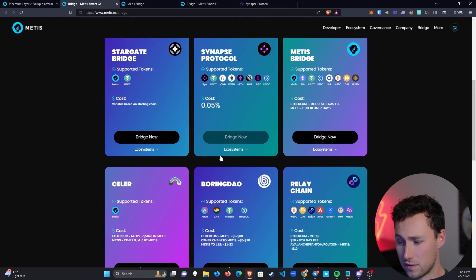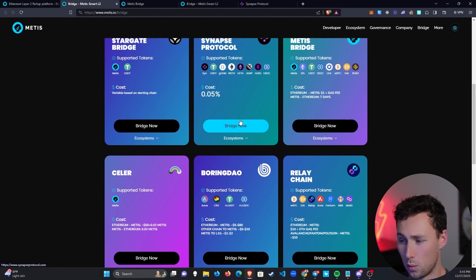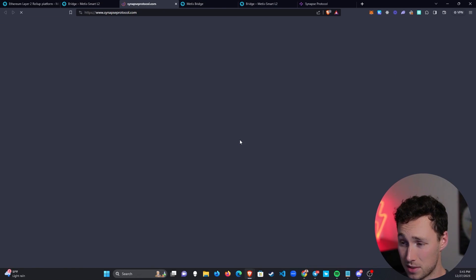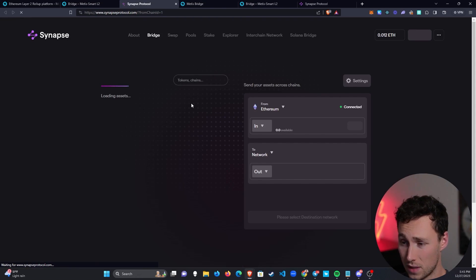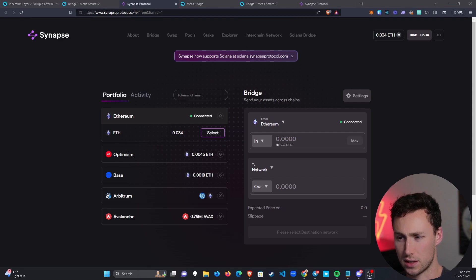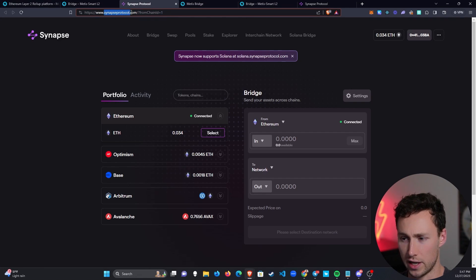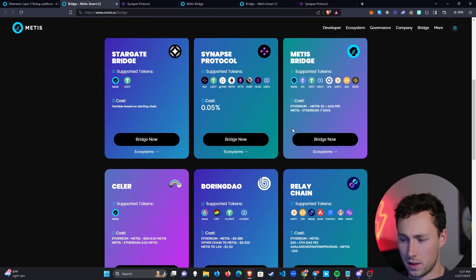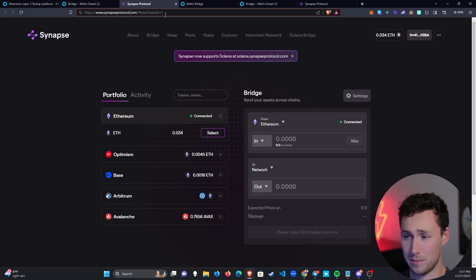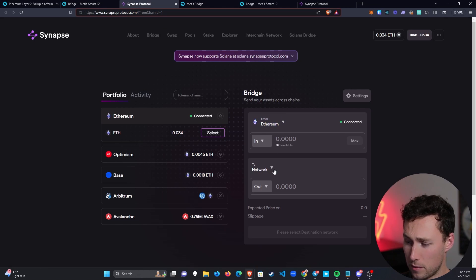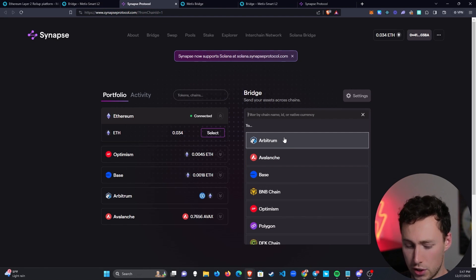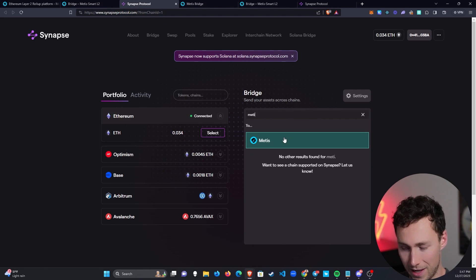You can see there's a few here. The one that I'm going to use is actually Synapse Protocol. Synapse supports a ton of different chains. The website is simply synapseprotocol.com, or like I just did a second ago, you can click over from the Metis website. We're going to bridge from Ethereum to Metis.